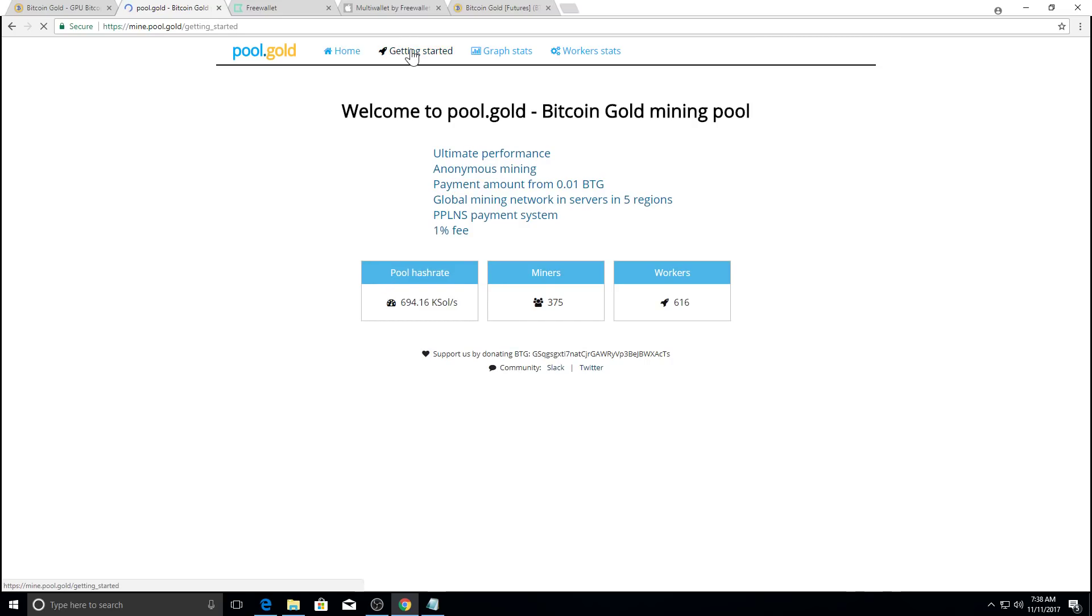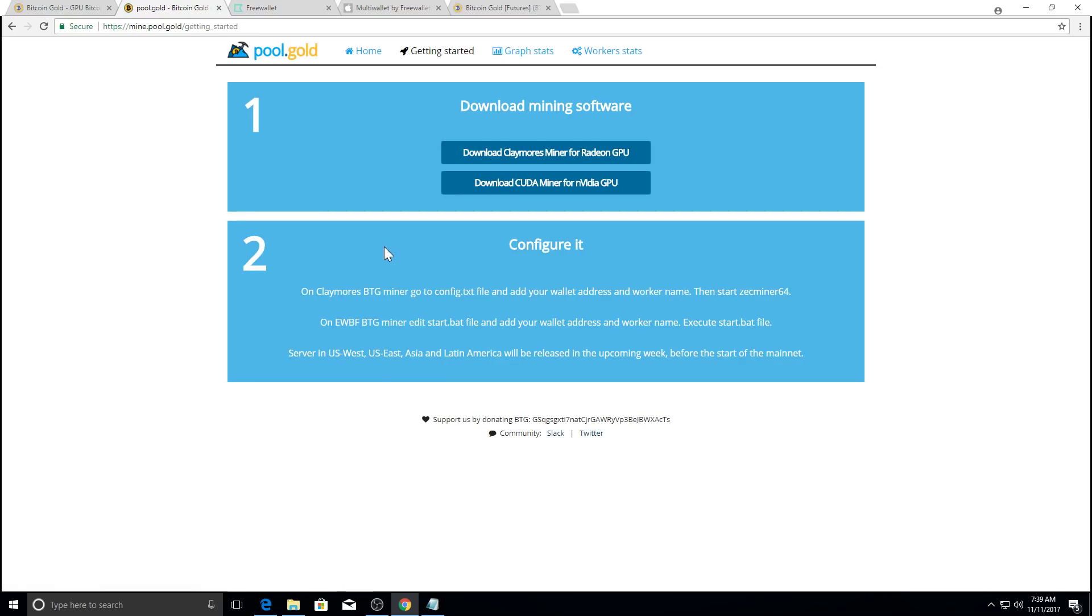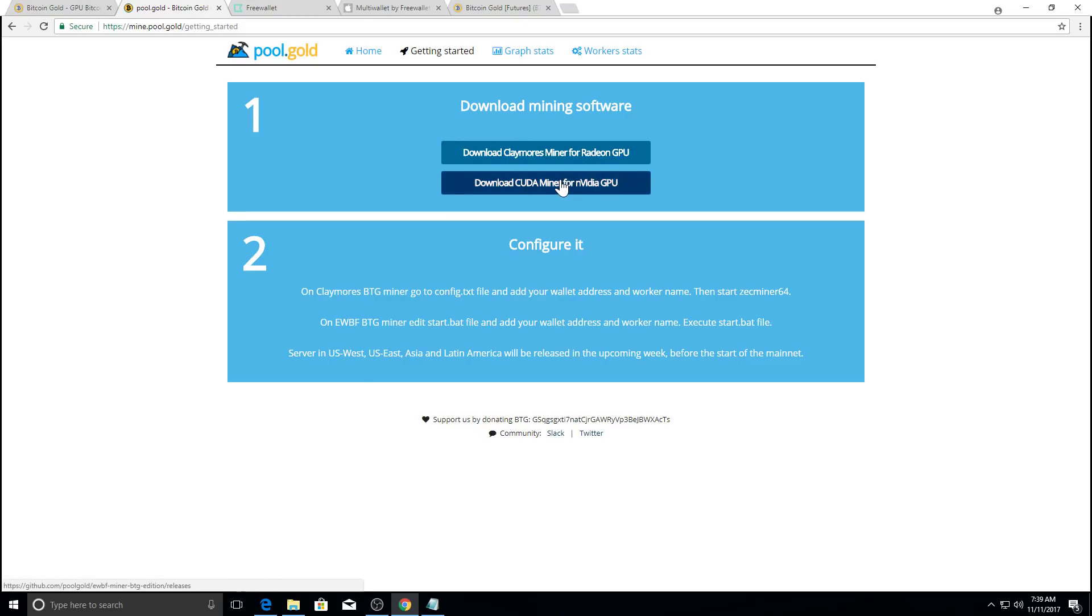And then you go to getting started. And it's a little slow, but it looks like a lot of people are trying to test their equipment before the main net is launched. And then you, depending on what kind of graphics card you have, if it's an AMD graphics card, like a Radeon, or a NVIDIA type of graphics card, you would download it. So I'm going to download Kudomiter for NVIDIA because that's what I have.